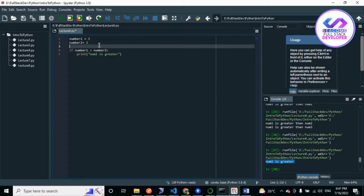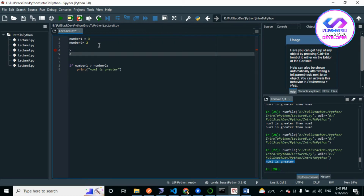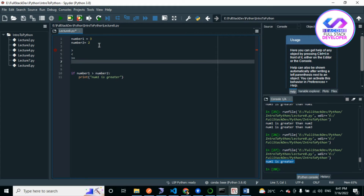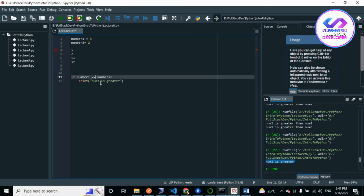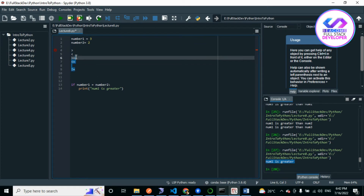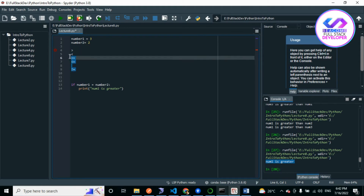In Python there are a lot of operators — sometimes called logical or comparison operators. The first is greater-than (>), then greater-than-or-equal-to (>=), less-than (<), less-than-or-equal-to (<=), double-equal (==) to check equality, and the not-equal operator (!=) which uses an exclamation mark followed by an equal sign.